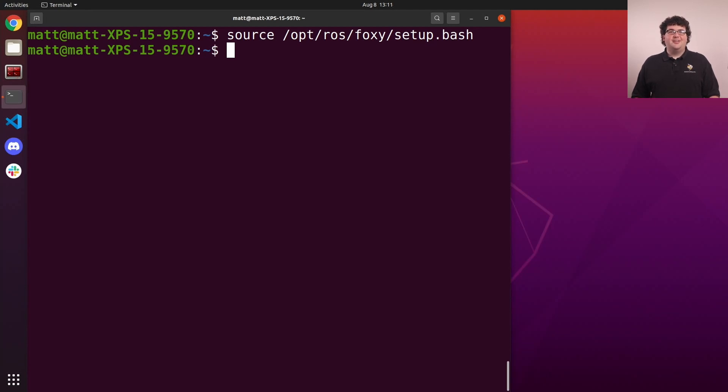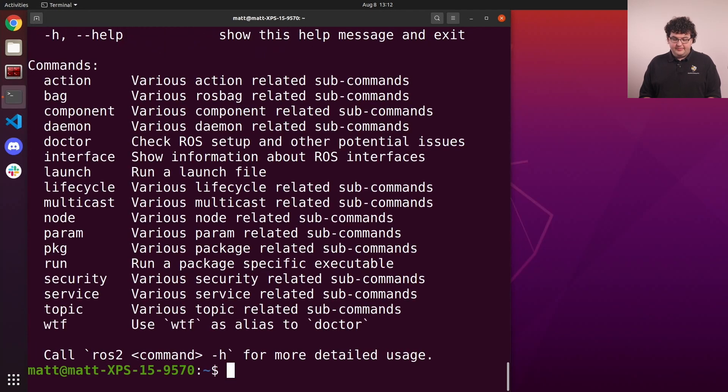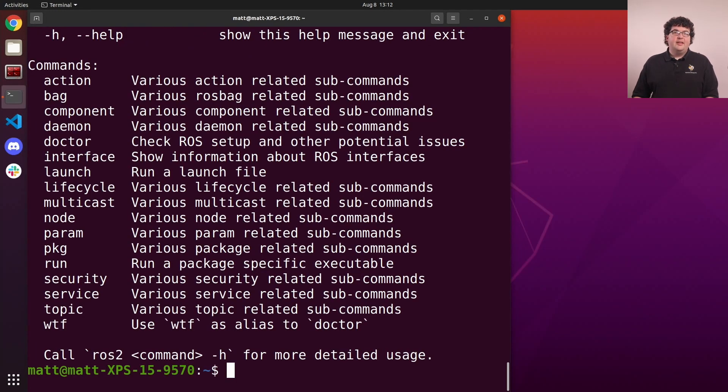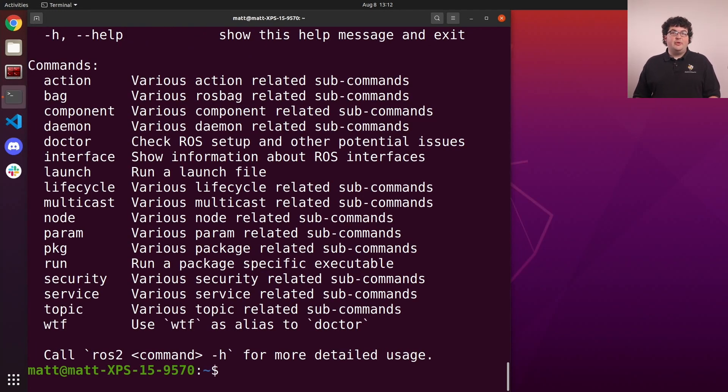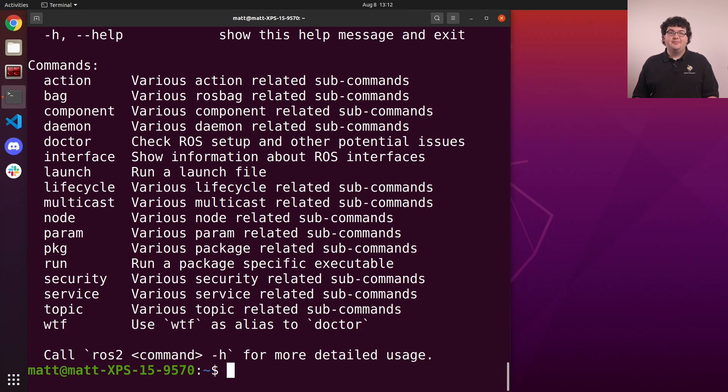We're now ready to start using ROS. The main tool we use to interact with ROS is the ROS2 command line tool. Like most Linux commands, it provides documentation about itself that we can read using the help flag. Here you'll see a list of verbs or subcommands that we can use. These verbs offer introspection and control over nearly every aspect of the ROS system. I encourage you to take the time to explore everything this tool has to offer as you learn ROS. These tools can be very handy when you need to debug your robot.